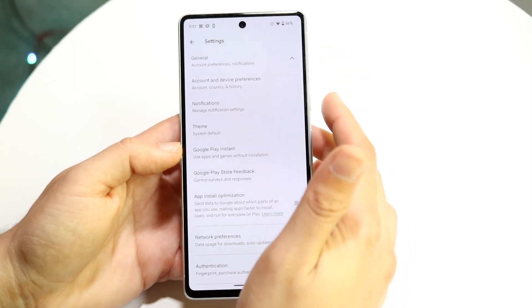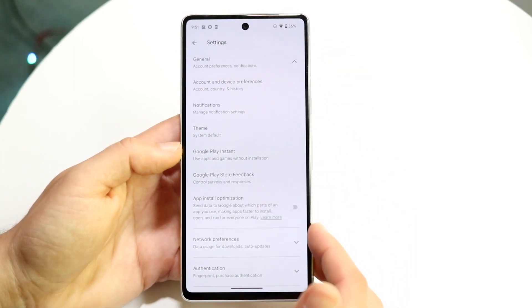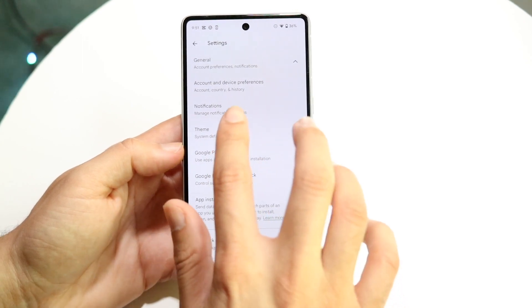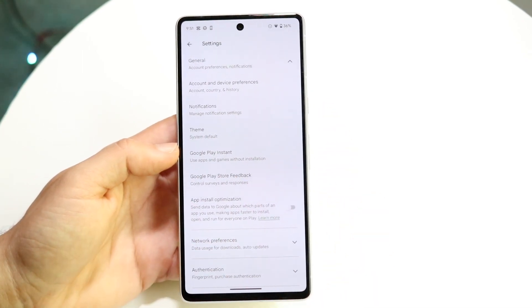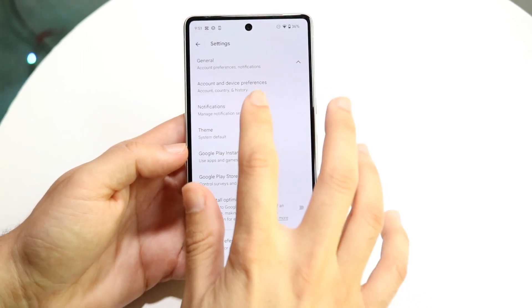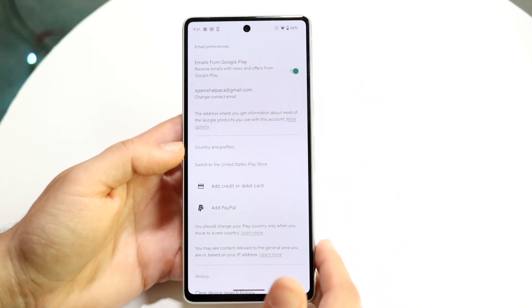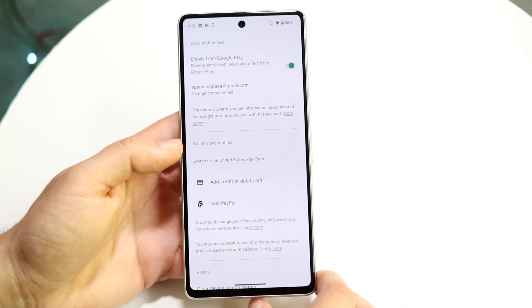Click that, and you'll see lots of things come up. Towards the top, you're going to see Account and Device Preferences. Click on Account and Device Preferences, and you'll see this next panel come up.